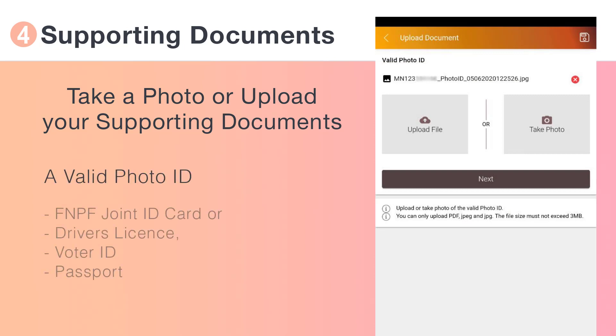Upload or take a photo of a valid photo ID. At least one from the list shown.